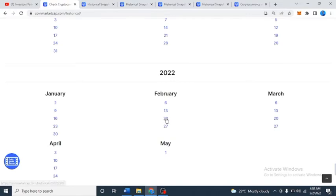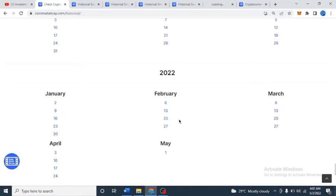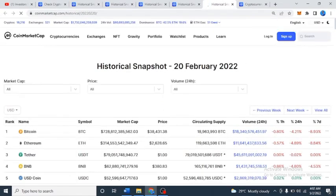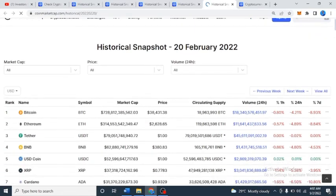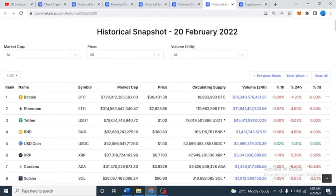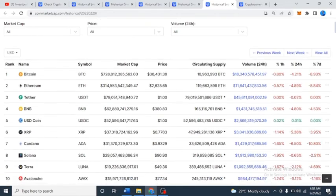Let's check 2022 — the 20th of February 2022. Looking at this historical data: Ethereum is at $2,600, Binance is $380, XRP is 77 cents, and Cardano is also listed.